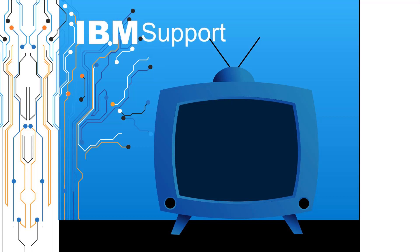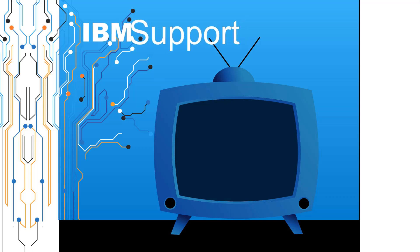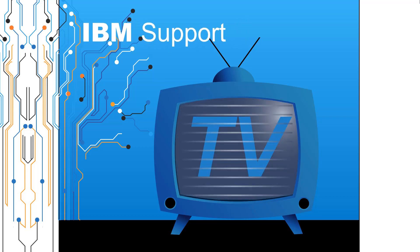Welcome to IBM Support TV, where we answer questions and share technical support information, hints and tips on IBM products.